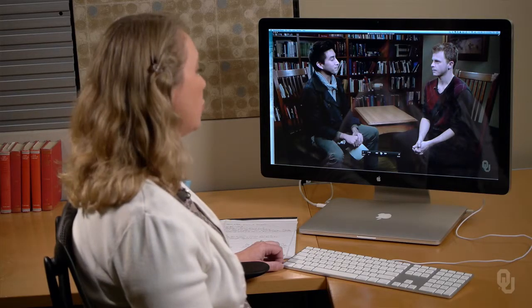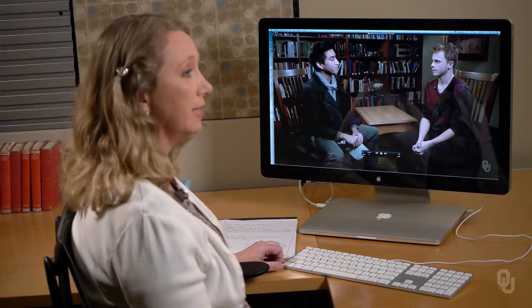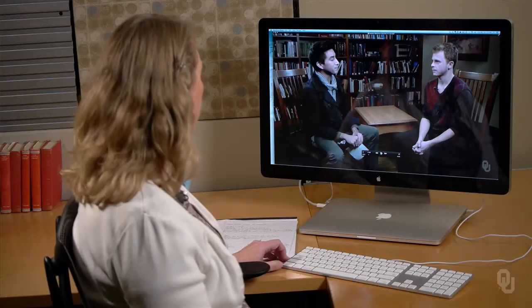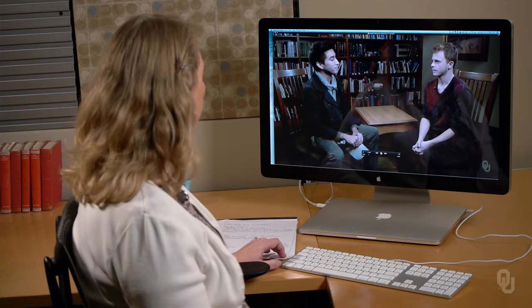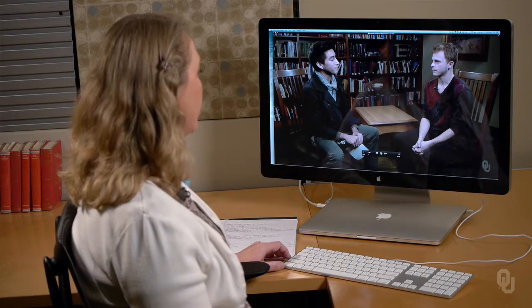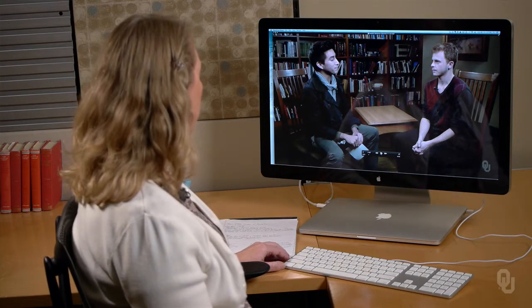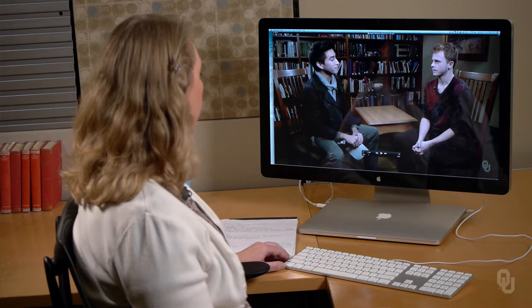He also shows some signs of cognitive load — a lot of filled pauses, which are pauses filled with things like 'um' and 'uh.' But he doesn't give a lot of those, so it's not maybe the best diagnostic cue for him. He also gives some signs of uncertainty. I'll show you an example.